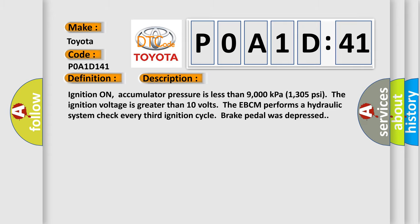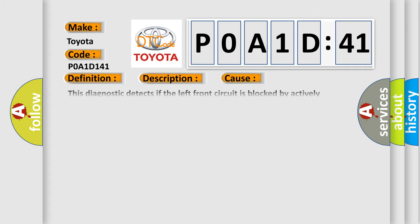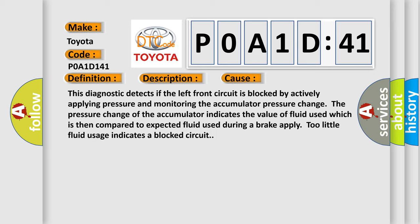This diagnostic error occurs most often in these cases: This diagnostic detects if the left front circuit is blocked by actively applying pressure and monitoring the accumulator pressure change.